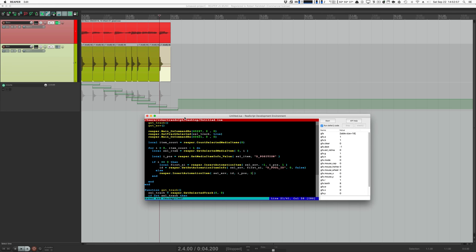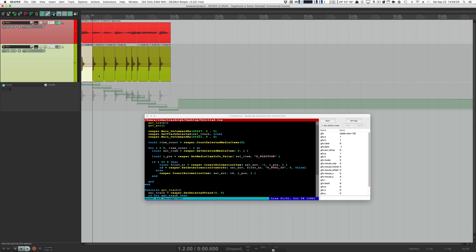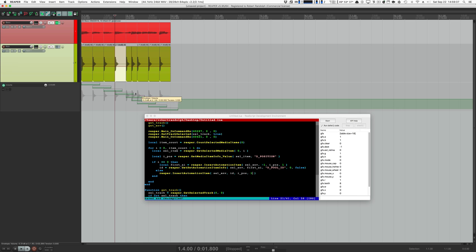When automation items have the same pool ID, they will contain the same information. At the start of every media item, we now have an automation item with a length of one second. We want to do something else with the length of the automation items. I propose we write a function that loops through all media items, finds out which one is the shortest, and sets the length of all automation items to the length of the shortest media item.